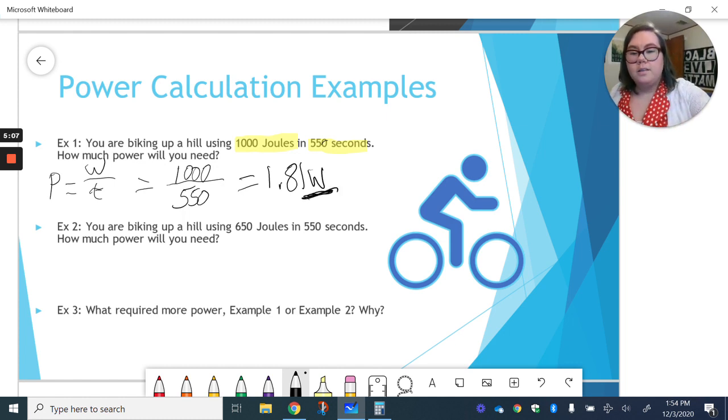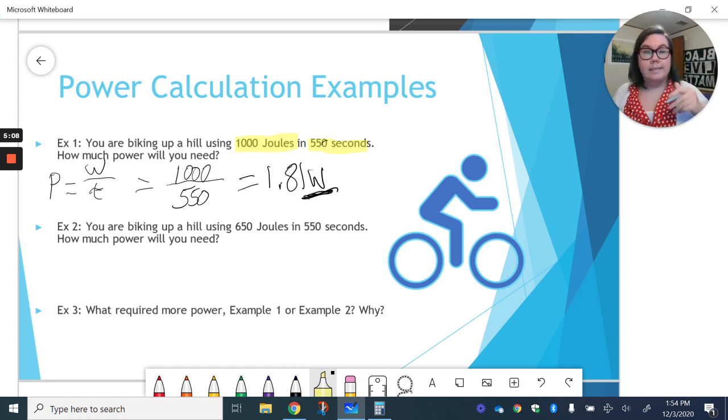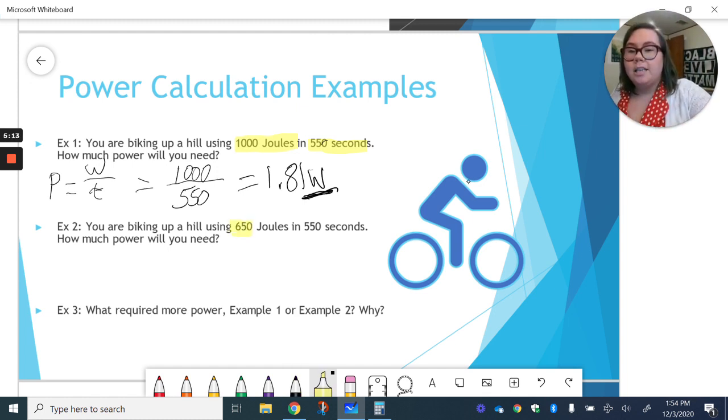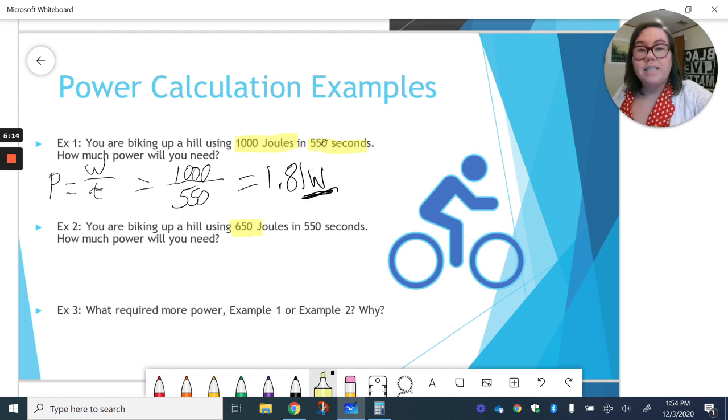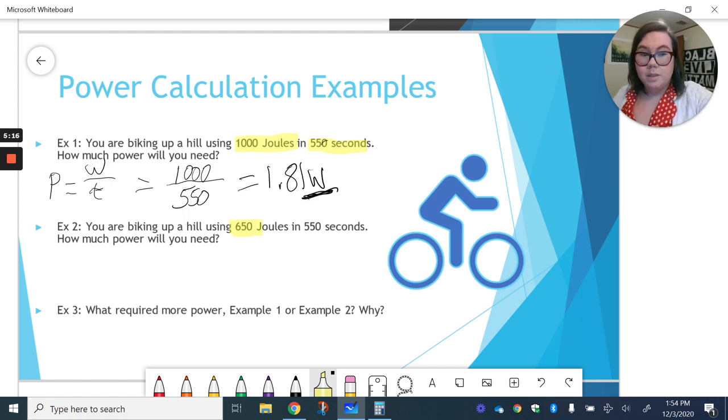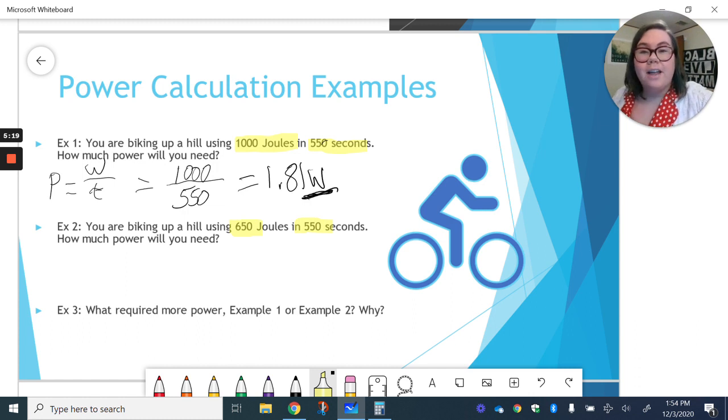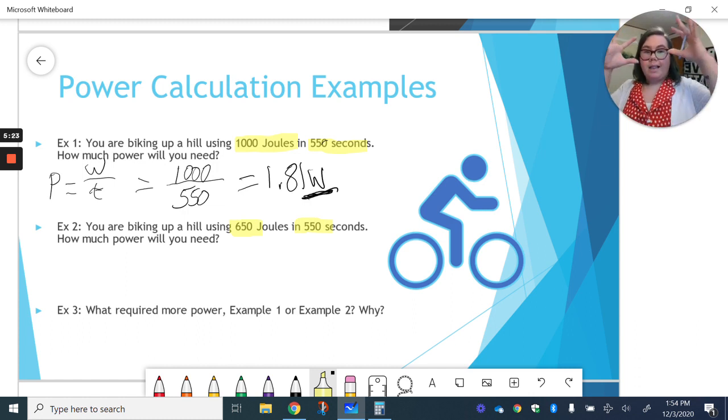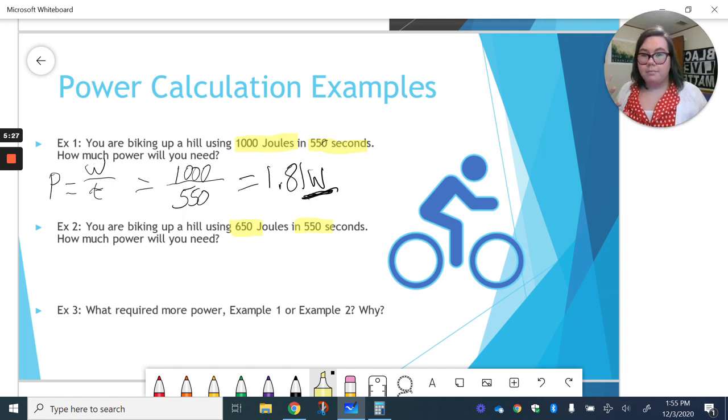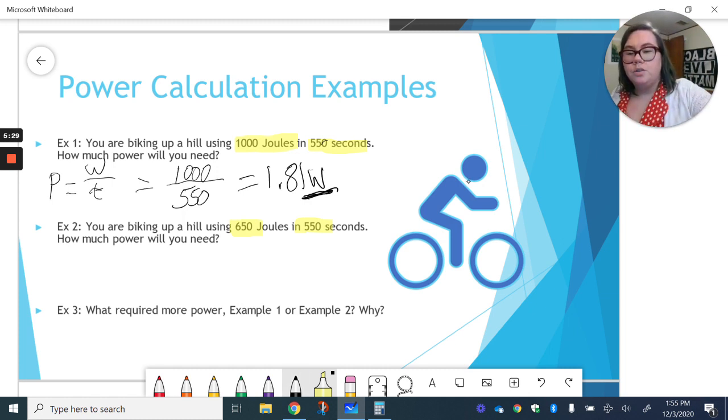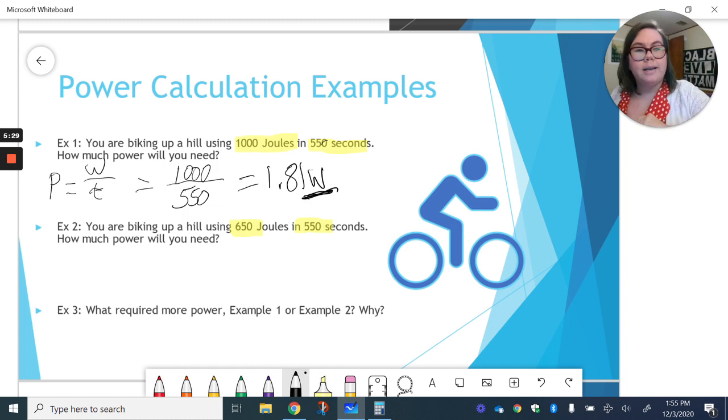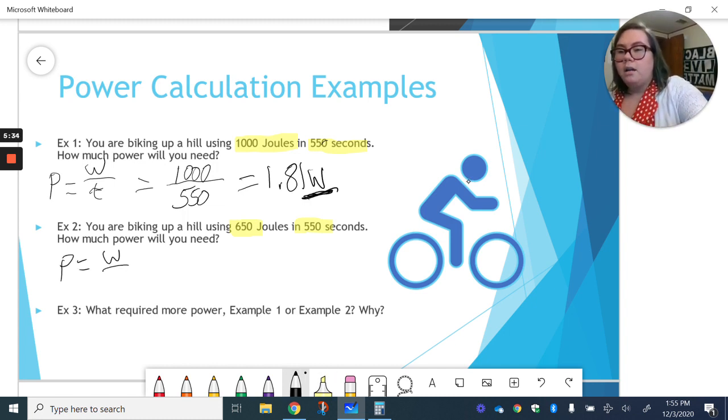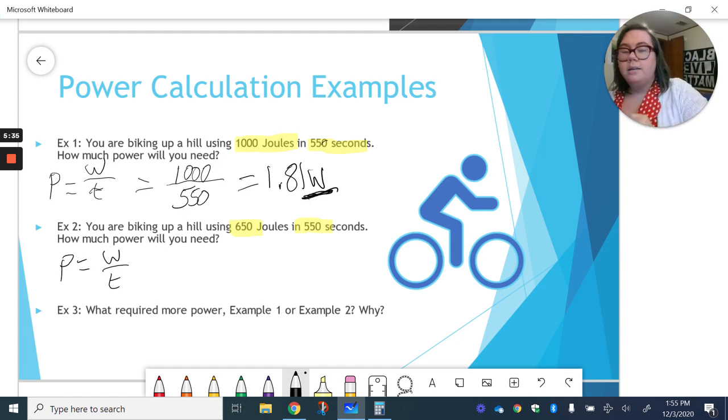Now we're going to go on to a second example. Still biking. This time we're biking up a hill using 650 joules. So notice that's smaller, but we're still doing it in 550 seconds. So now we've done less work in the same amount of time. So what's going to happen to the power it takes? So again, power is work divided by time.